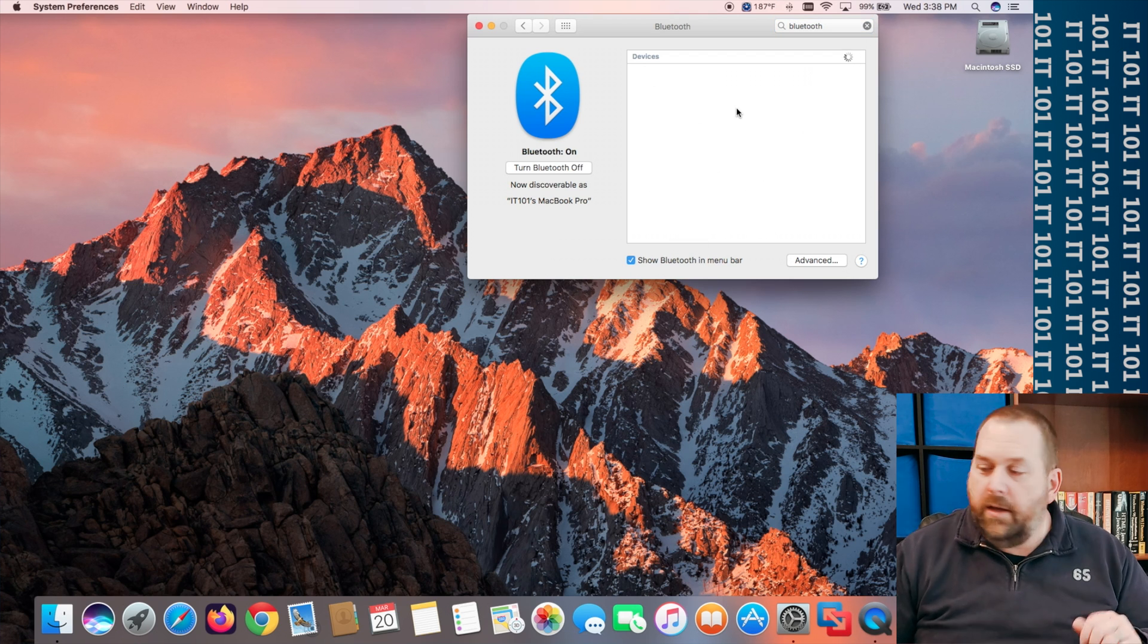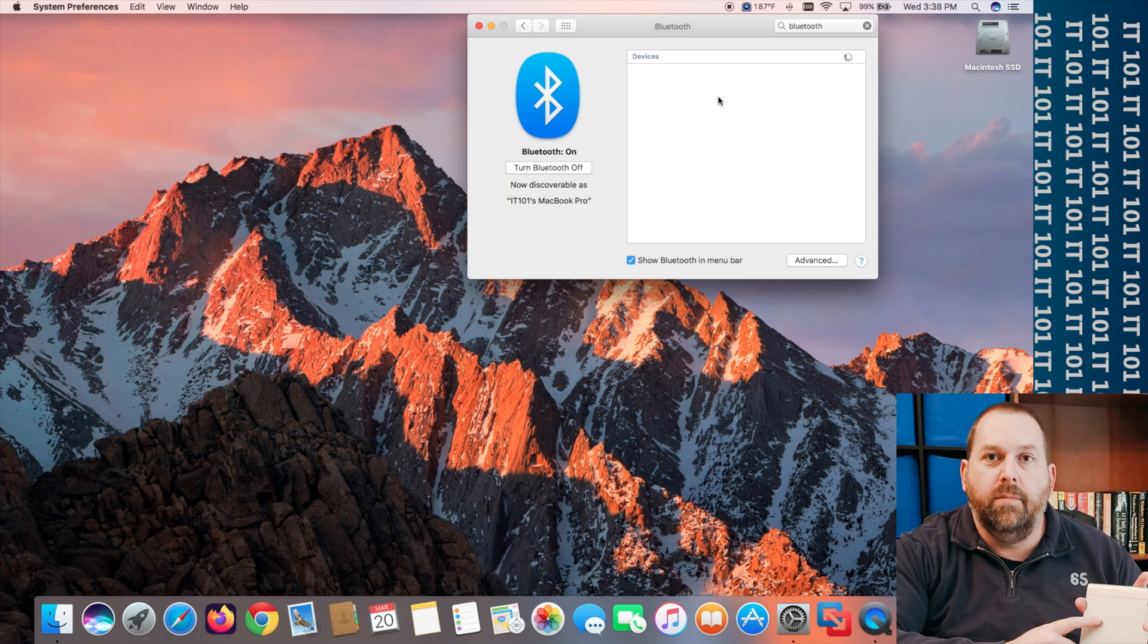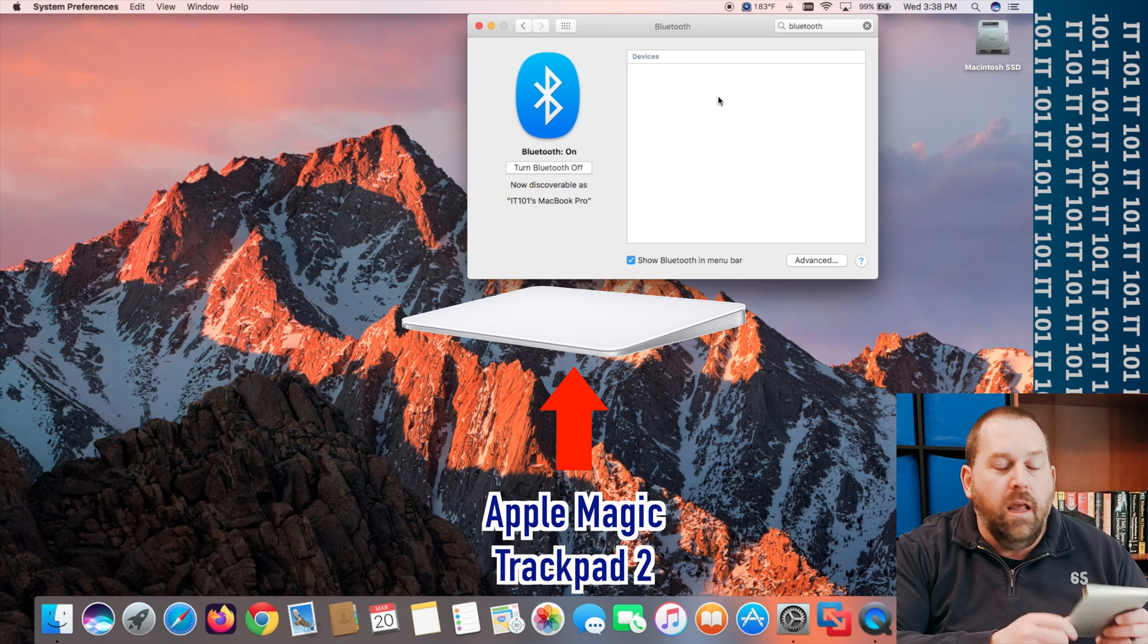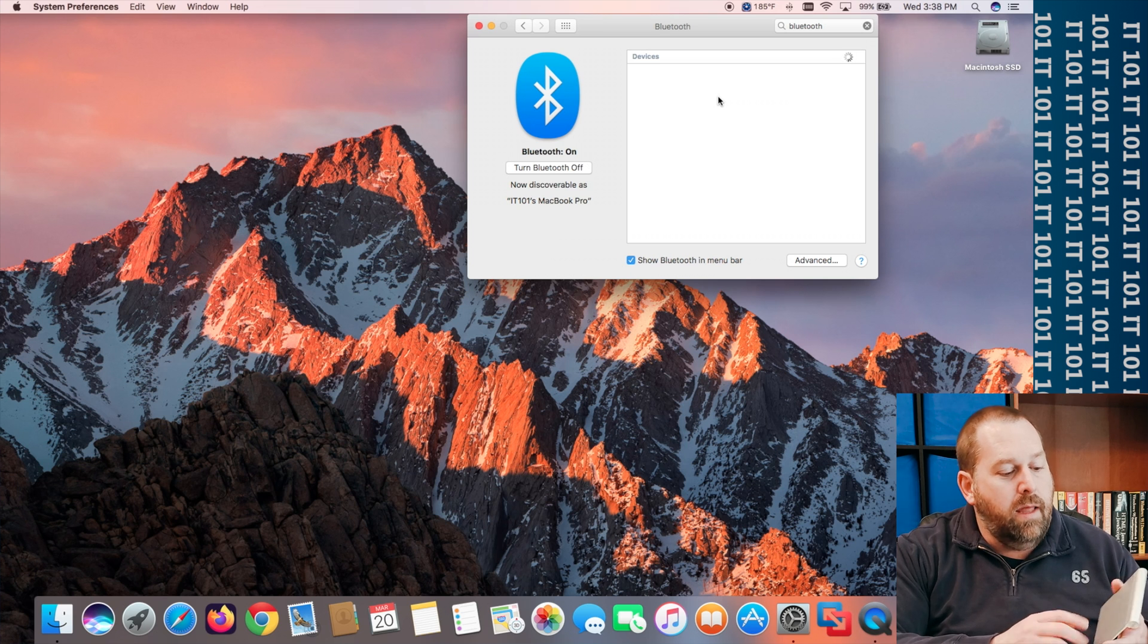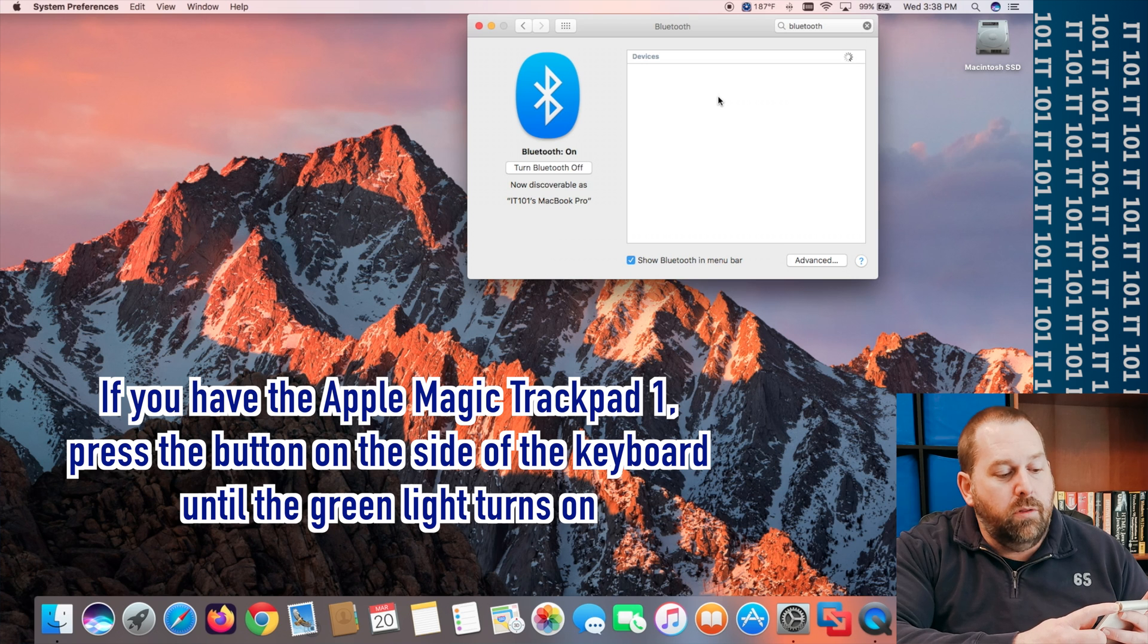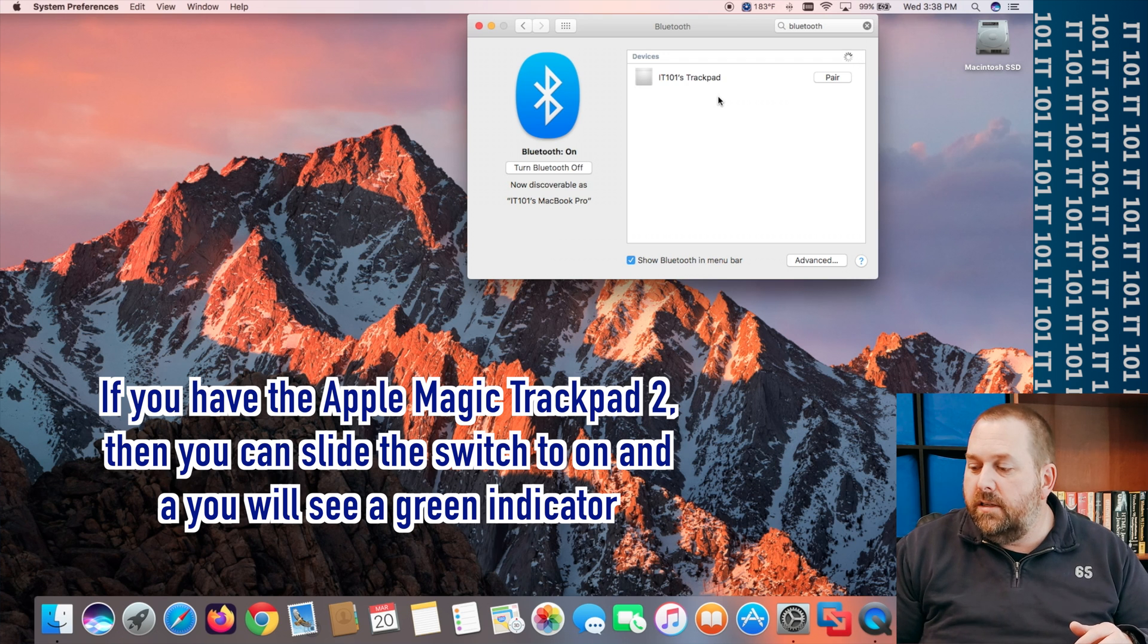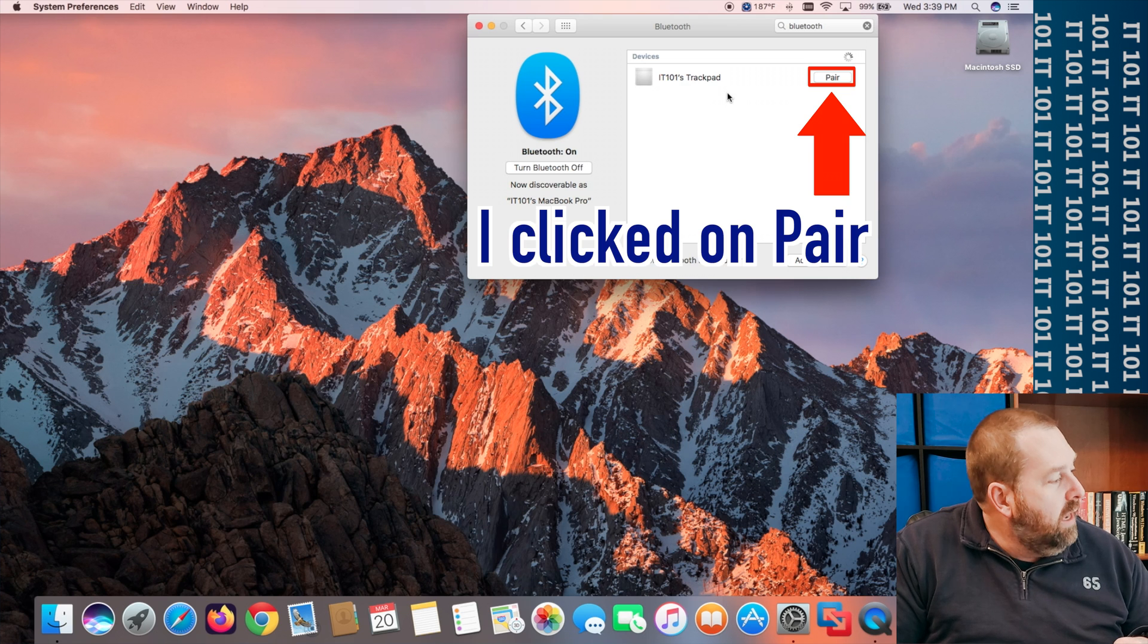Okay so now I'm going to show you how we can connect the trackpad. So on the trackpad again this is the one where it has the batteries and I put a fresh pair of batteries in it. If you have the second version of this make sure it's charged up with the cable that you would use to charge your phone and then what we're going to do is we're going to press the button on the side and then you want to look for the little light and it should start flashing and then in just a second it should pop up there it is IT101's trackpad and I'm going to click on pair.